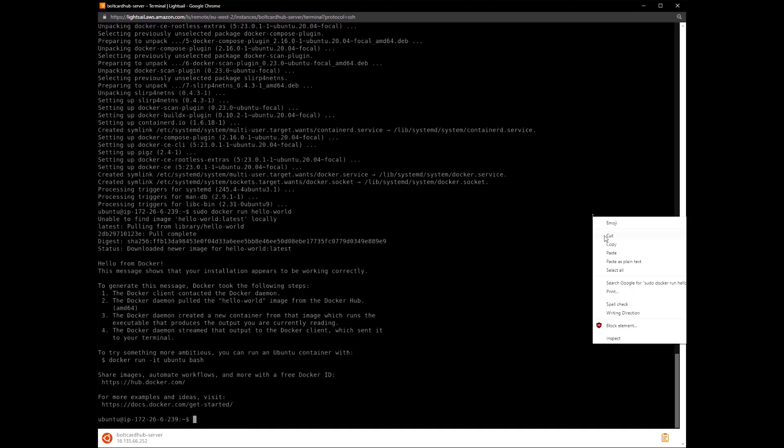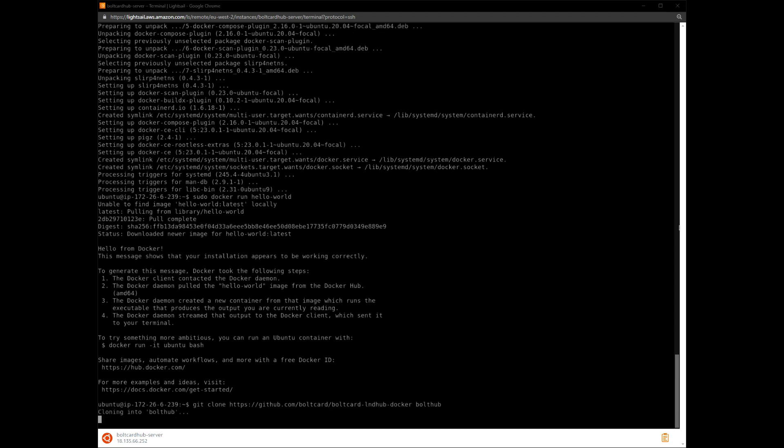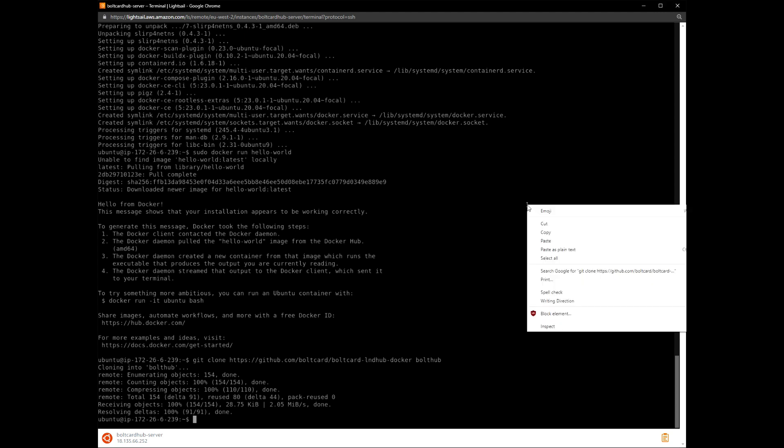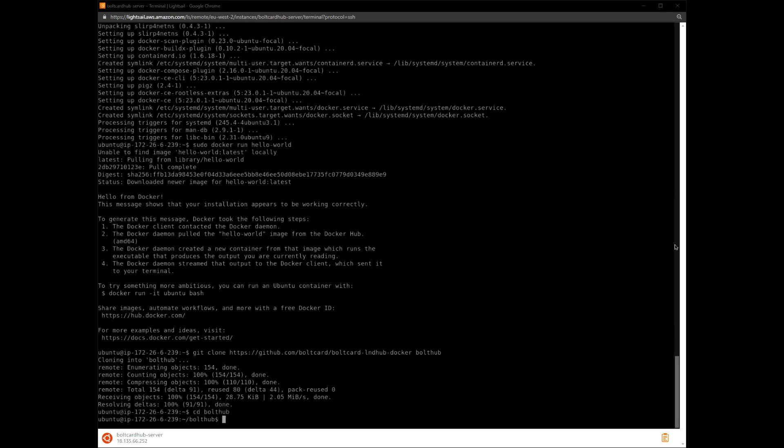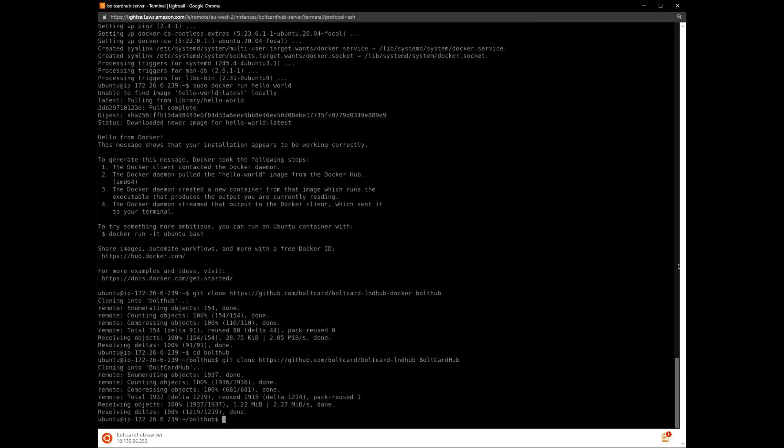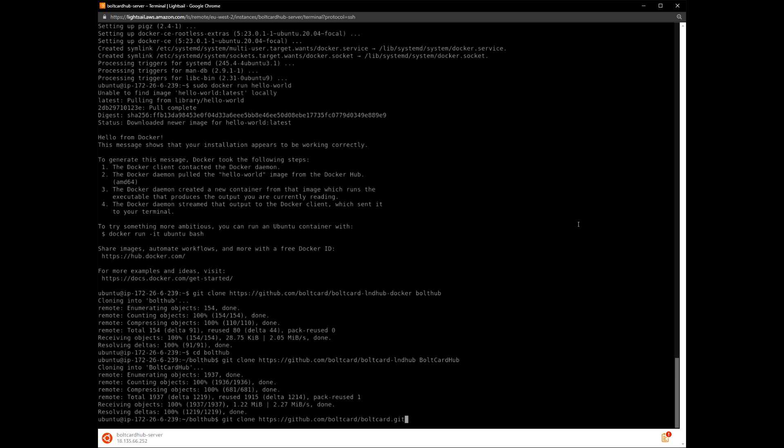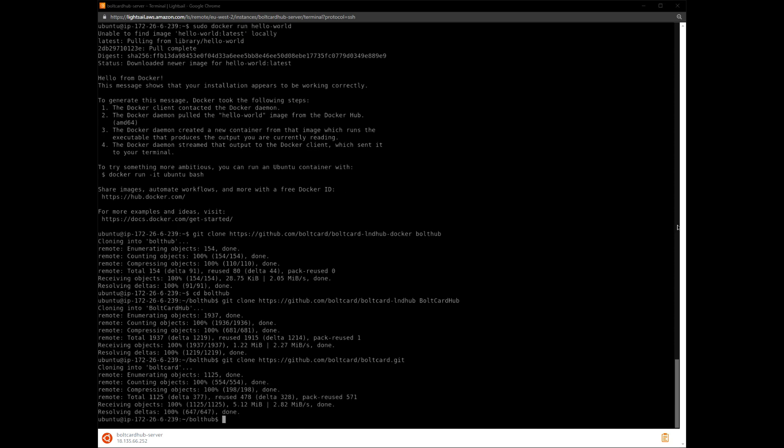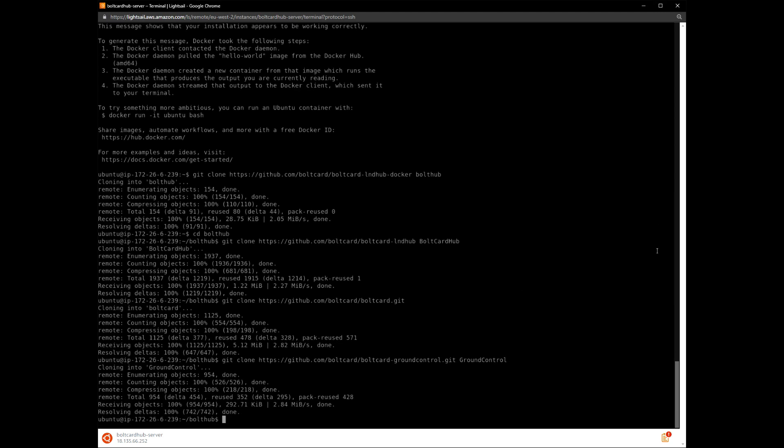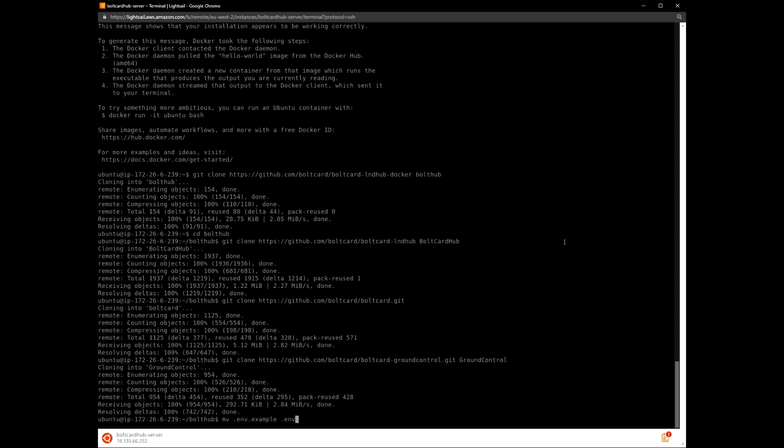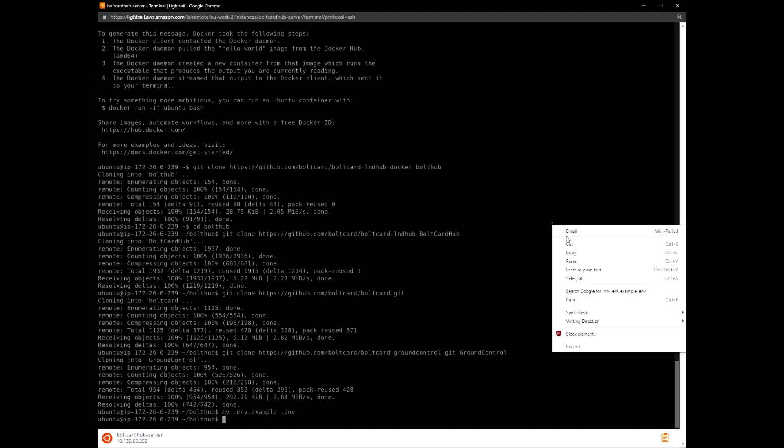Follow the instructions and reference this video to see expected results. We will configure the system at this stage by editing the .env file.